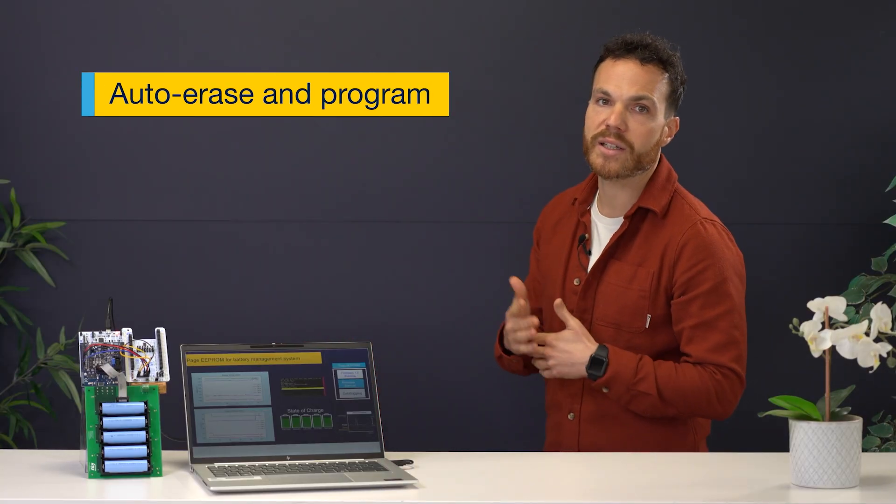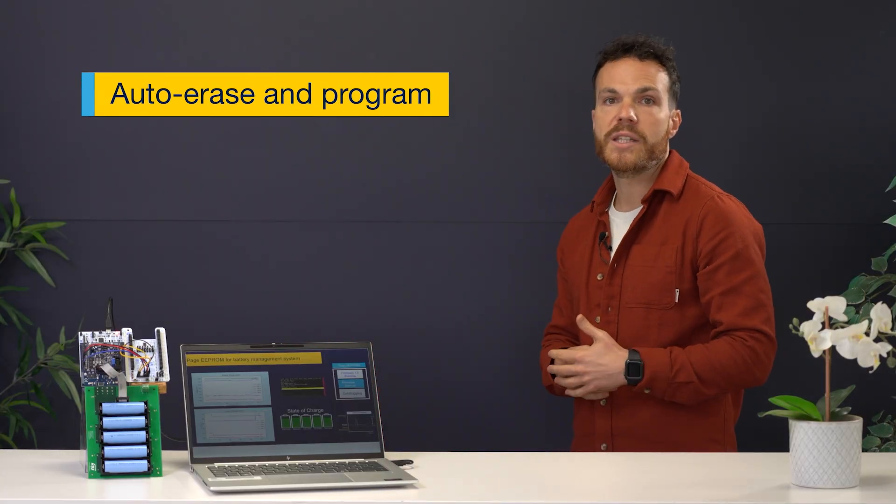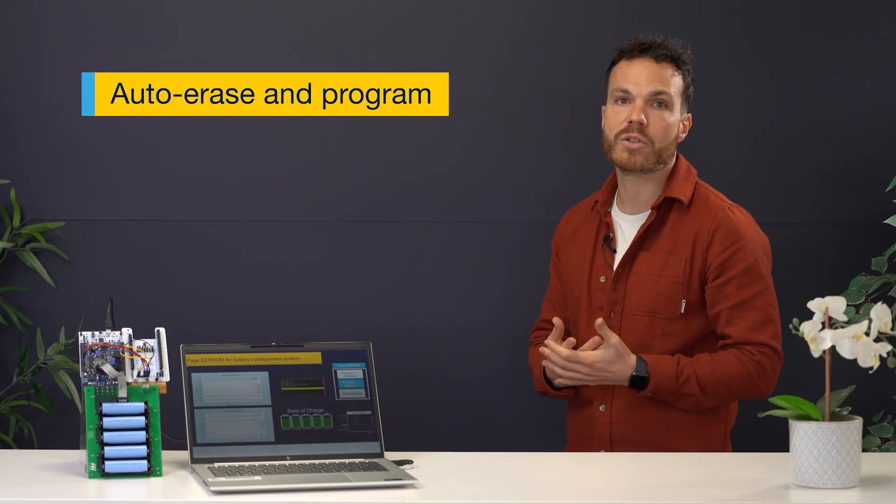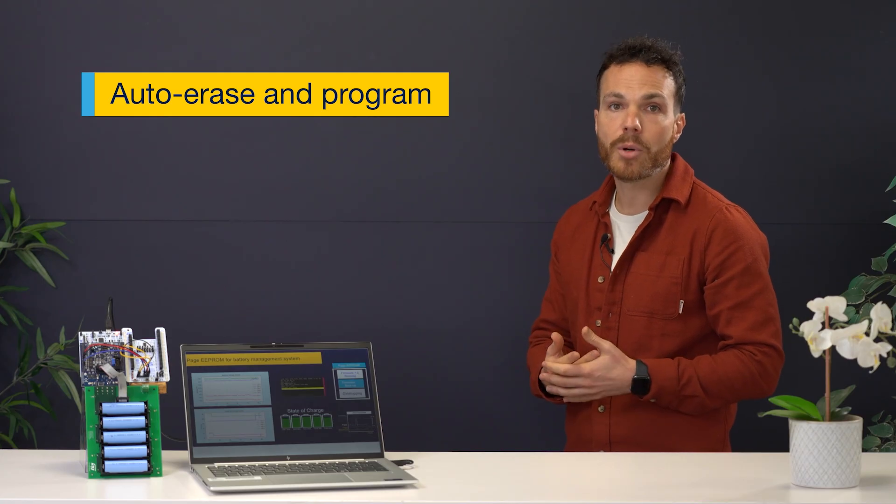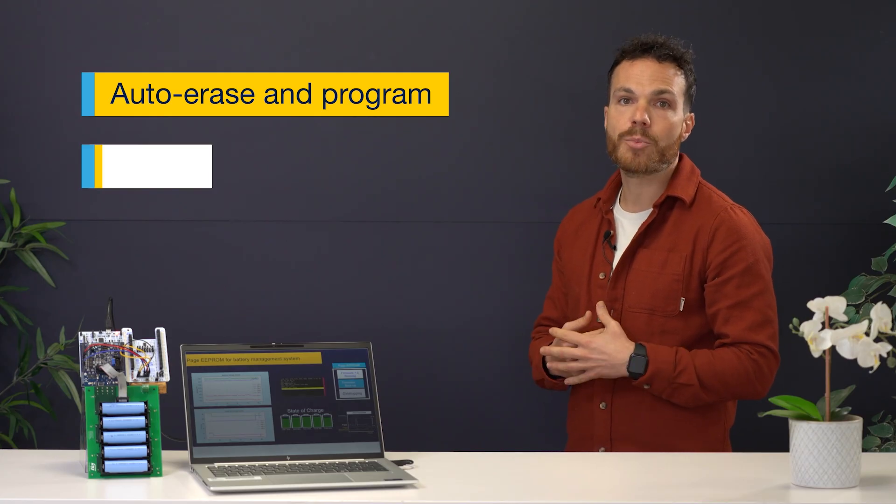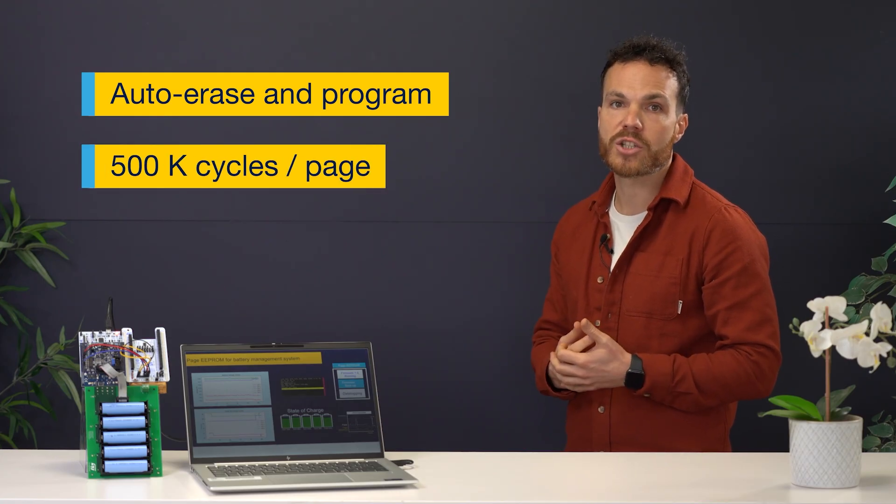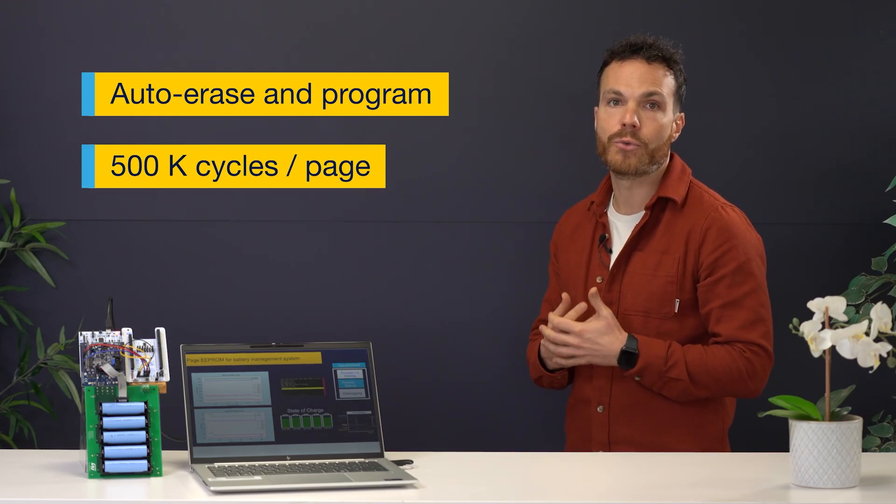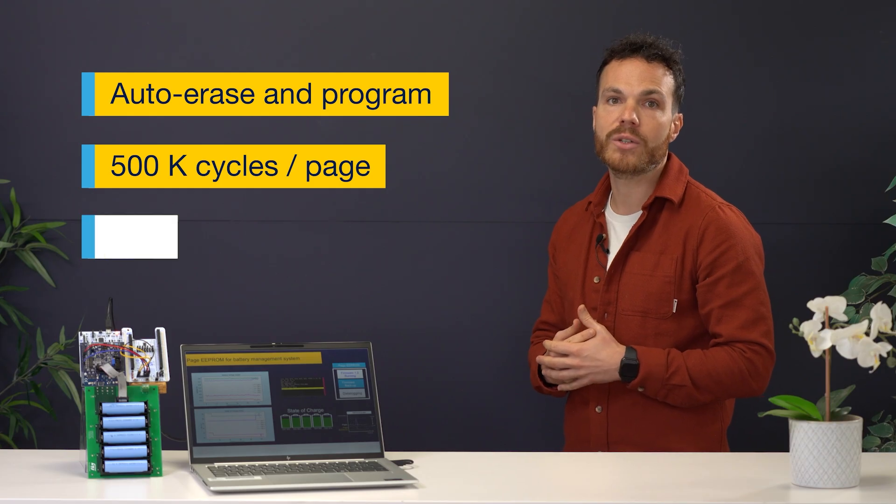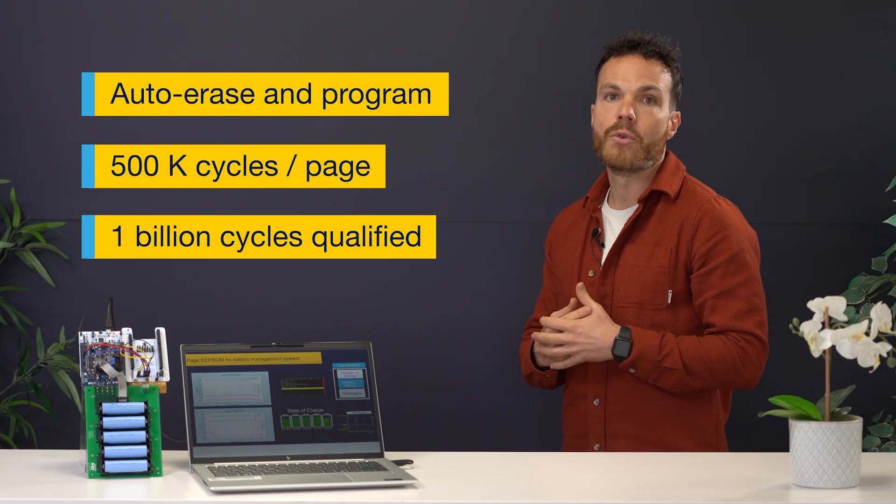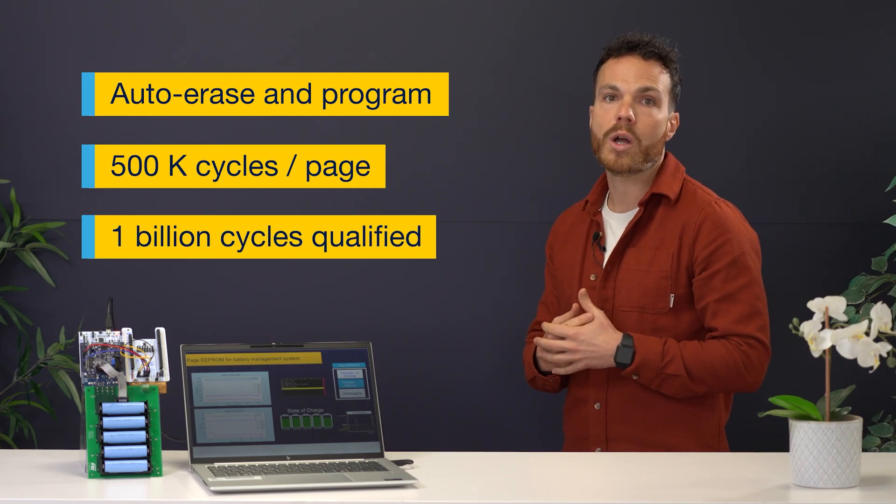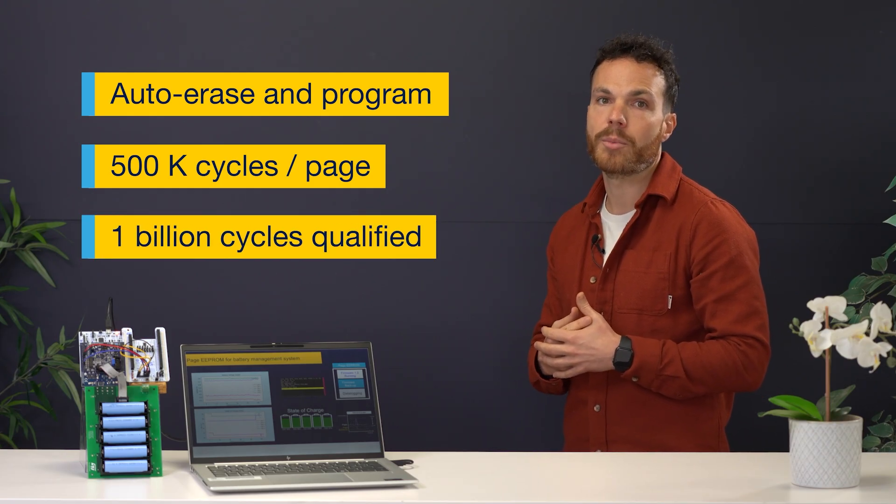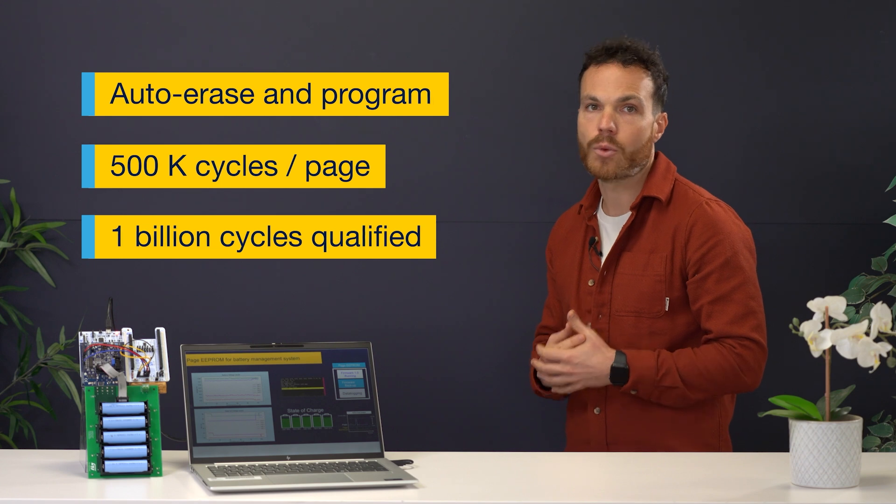So, choosing the Page EEPROM really makes data logging worth it. You get the benefits of EEPROM byte granularity, meaning you can update any byte with just one instruction. Plus, it supports 500K cycles per page across the full temperature range, and we've qualified it for a whopping 1 billion cumulative cycles over the memory.